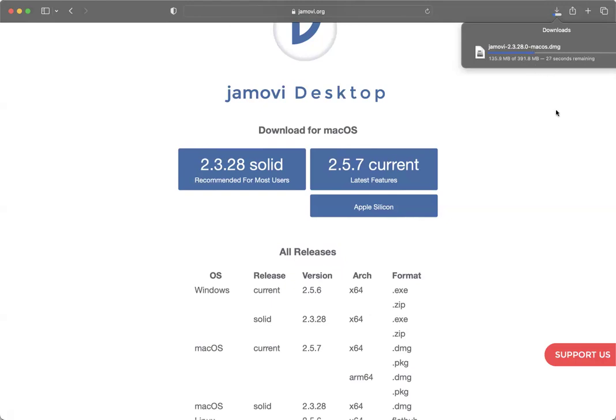Now, just as a heads up, typically when you're first getting started with Jamovi, one of the things that students struggle with is that you can't just double click on a Jamovi file that you have where you have data saved. You need to open Jamovi and then open your file.